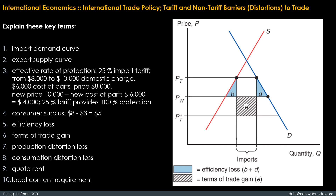You should also understand the key term quota rent. The difference between a quota and a tariff is that with a quota the government receives no revenue. When a quota instead of a tariff is used to restrict imports, the sum of money that would have appeared as government revenue is collected by whoever receives the import licenses. License holders are thus able to buy imports and resell them at a higher price in the domestic market. The profits received by holders of import licenses are known as quota rents. When the rights to sell in the domestic market are assigned to governments of exporting countries, the transfer of rents abroad makes the costs of a quota substantially higher than the equivalent tariff.